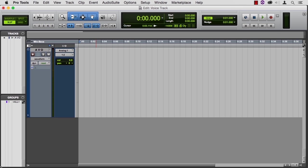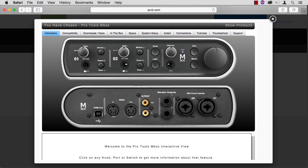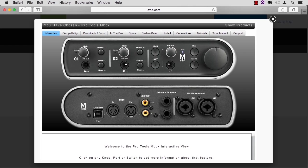Jump over to the Avid website. There's an interactive display of the M-Box 3. Pretty much every piece of Pro Tools hardware is available in this interface view. Up on the top here is the front, on the bottom is the back of the unit, and these are the Neutrik connectors.